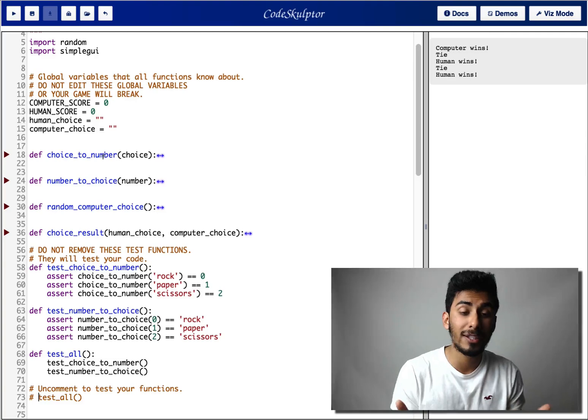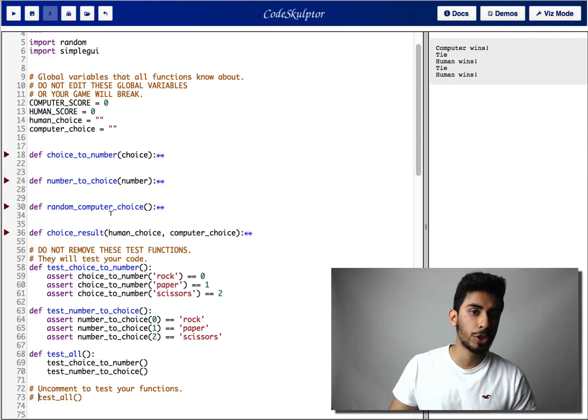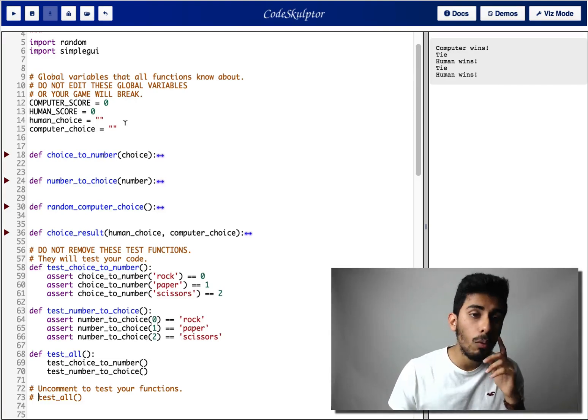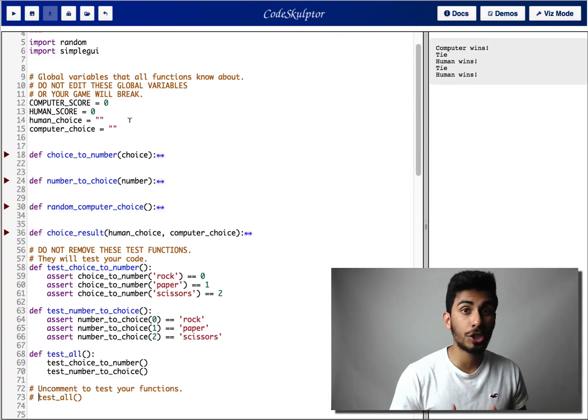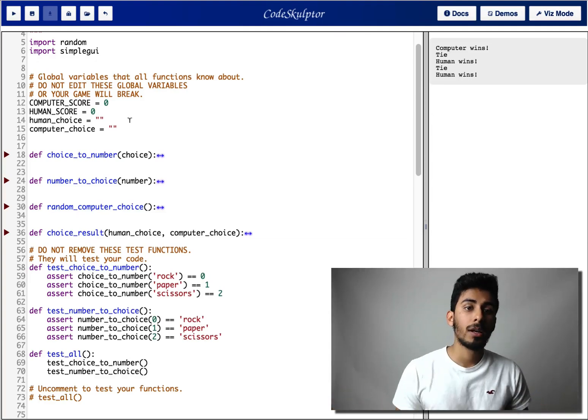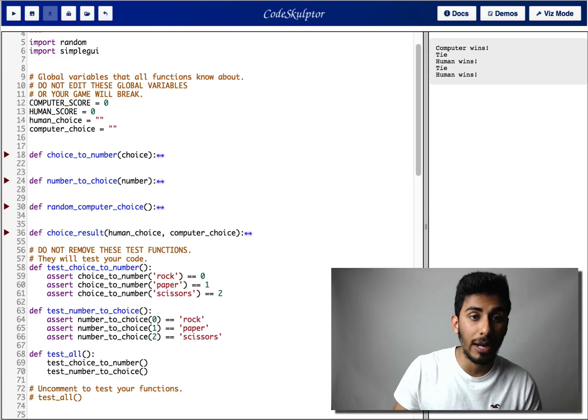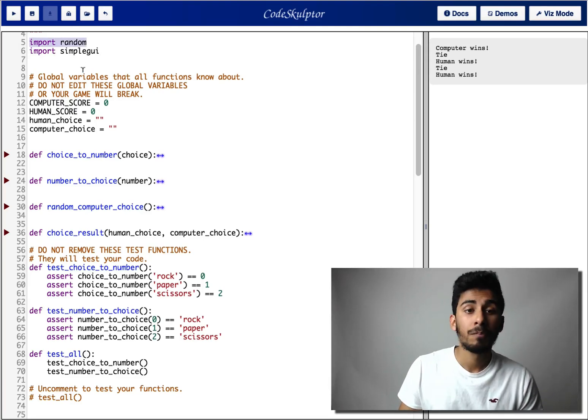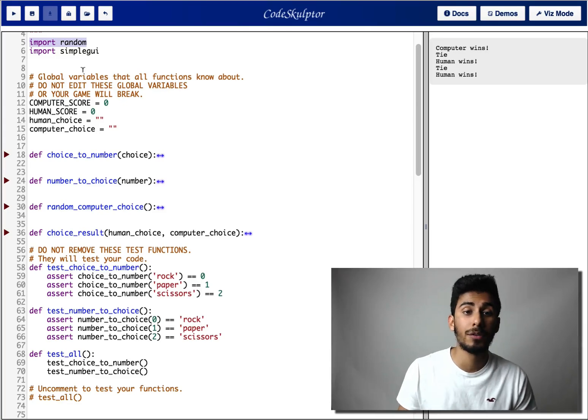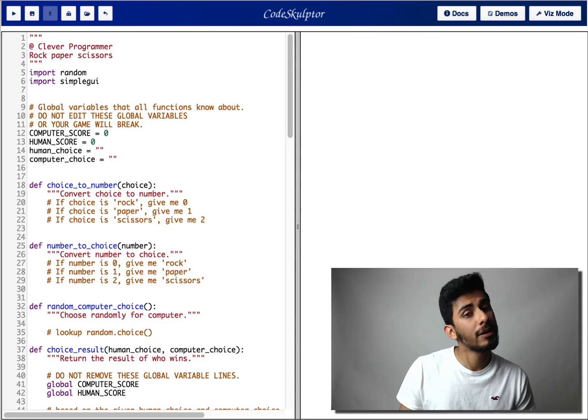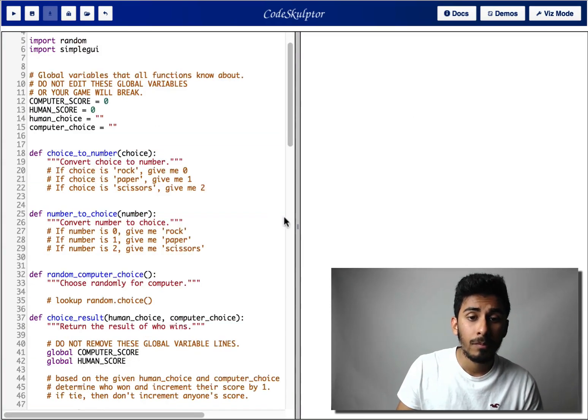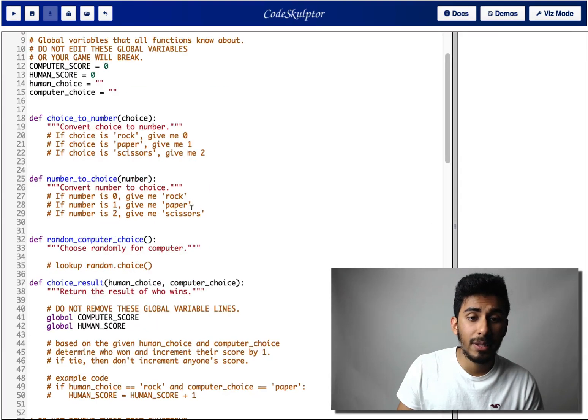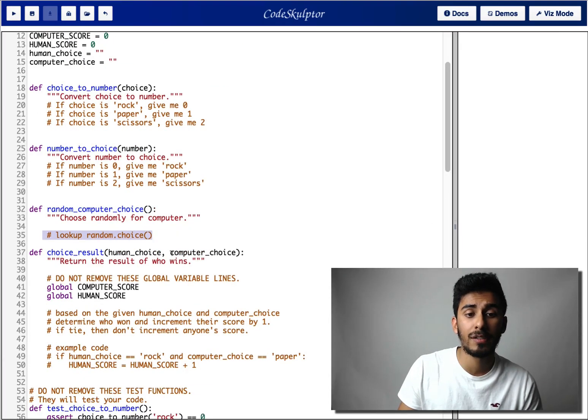Now, let's talk about random computer choice function. What does that do? Well, the computer needs to be able to generate random choices. So we need to use a random module that I've imported on line five. I have also added some hints for you guys on how to use the random module. So here, if I show you guys the problem, I have added some hints for you here. So random computer choice.